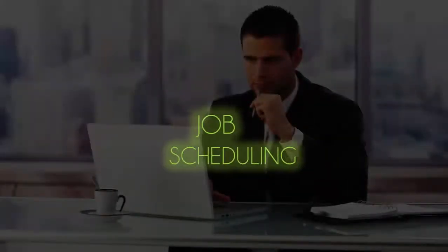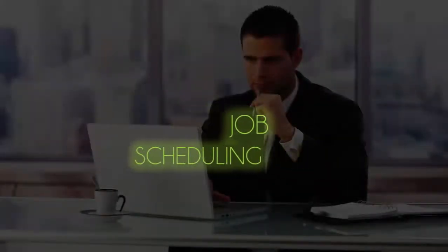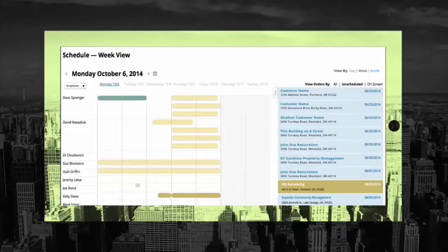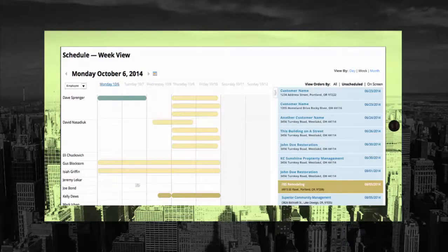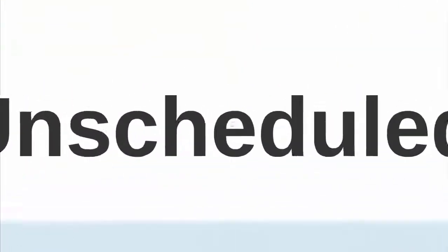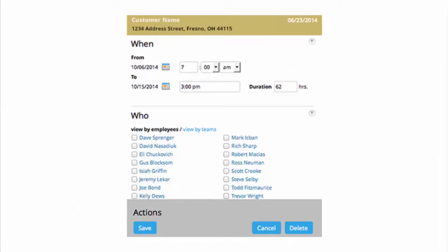As soon as a job is created, it will appear as available for scheduling. Using 360E's Visual Scheduling Tool, you can quickly assign workers to jobs based on availability.